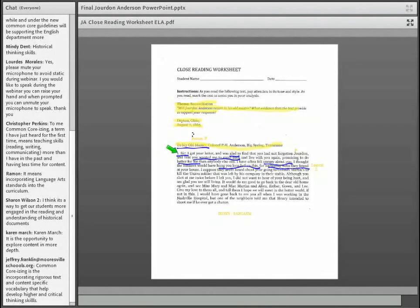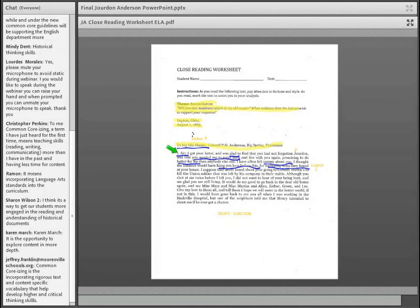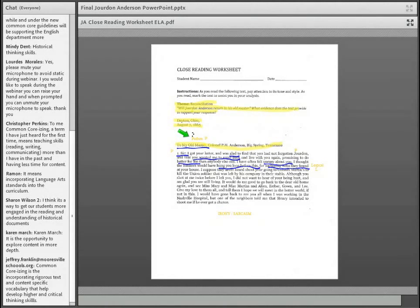'Sir, I got your letter and was glad to find that you had not forgotten Jordan and that you wanted me to come back and live with you again, promising to do better for me than anybody else can.' The underlined phrases continue that aspect of identifying pathos. 'I have often felt uneasy about you — I thought the Yankees would have hung you long before this, for harboring rebels they found at your house. I suppose they never heard about your going to Colonel Martin's to kill the Union soldier that was left by his company in their stable.' That's striking — there's factual information here drawing on a certain level of logic.